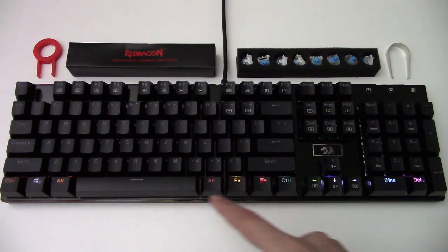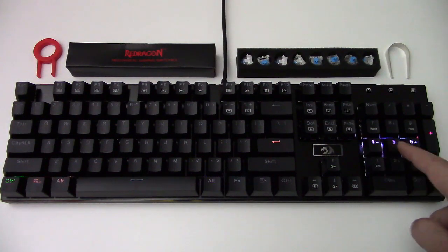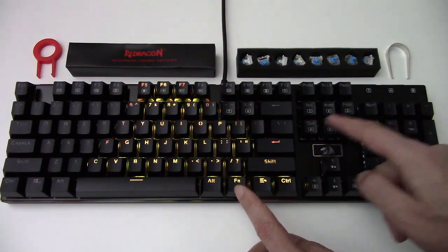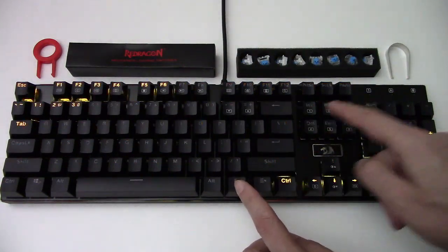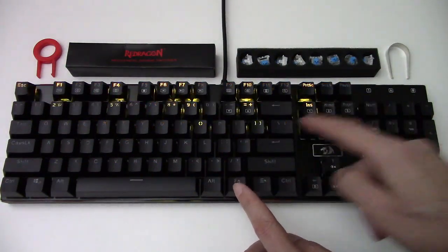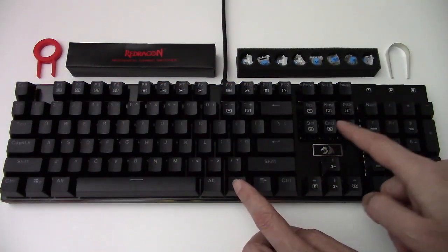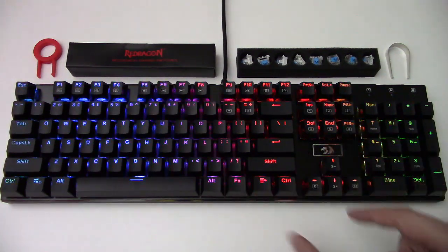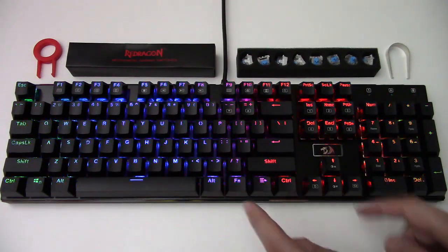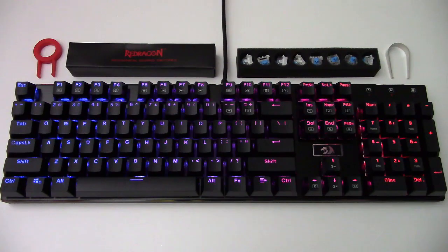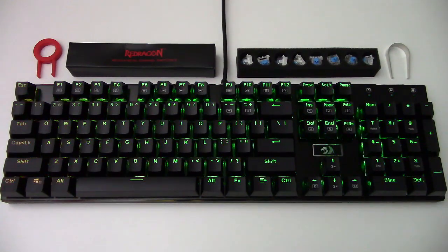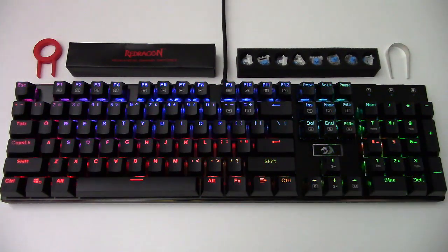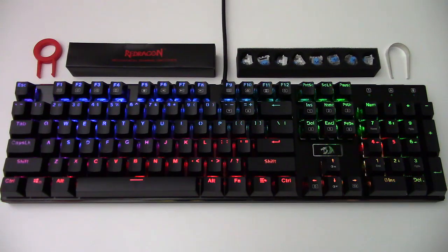All lighting effects are detailed in the supplied manual. The software driver included with the keyboard is the same as the one downloaded from the website.